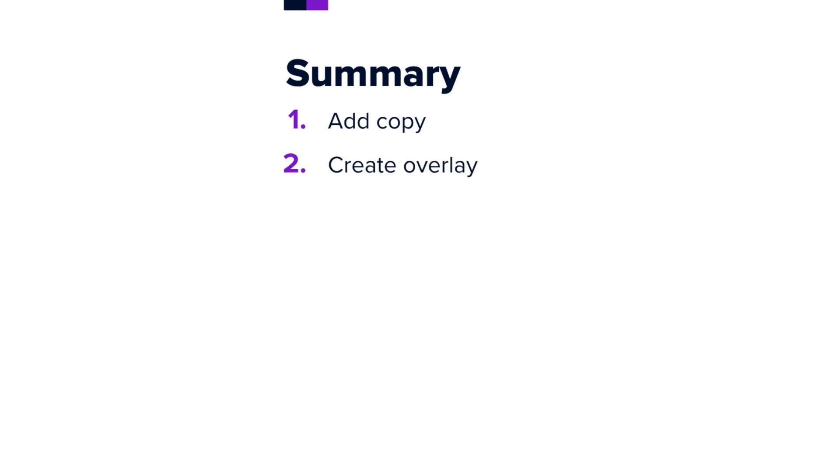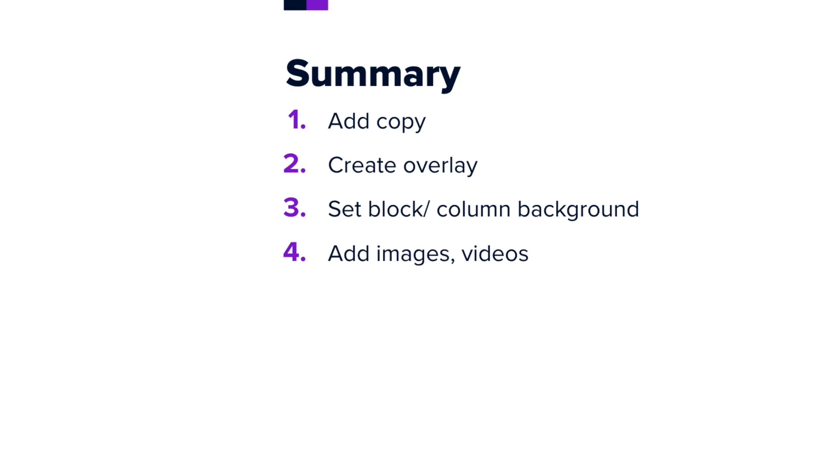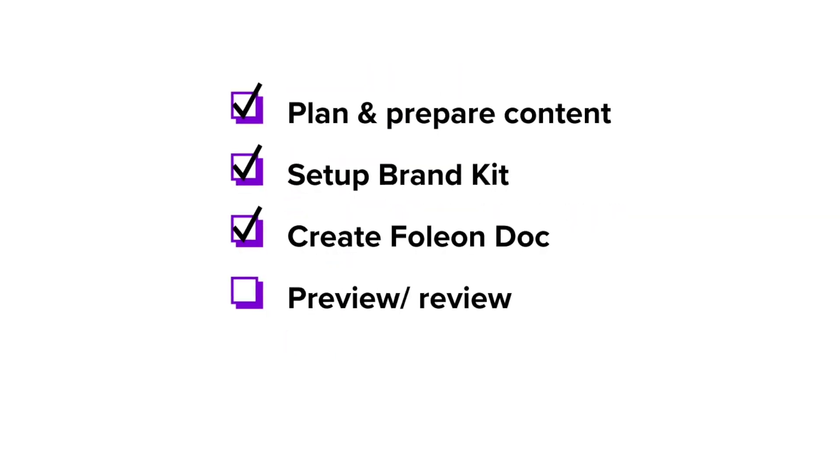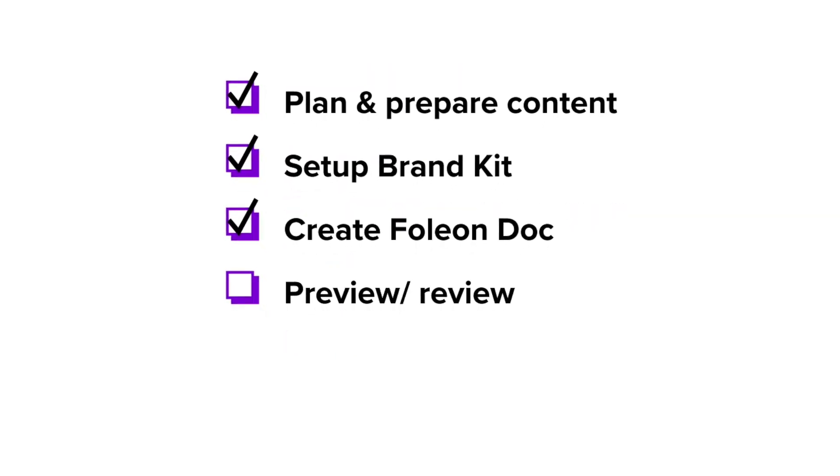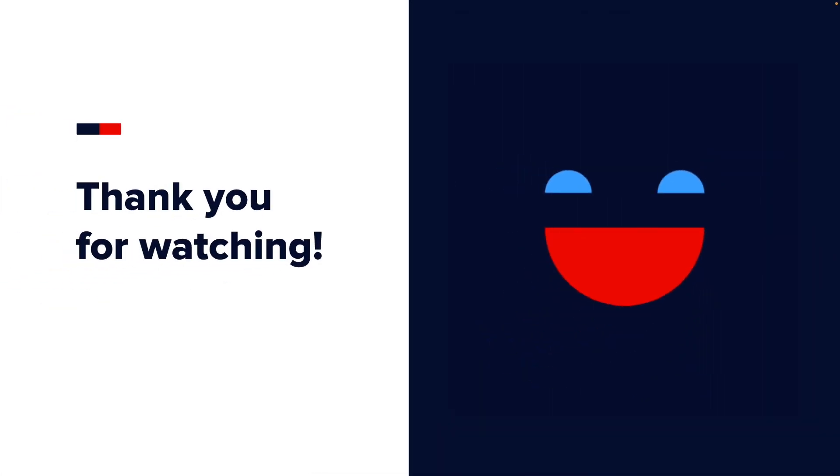And there you have it! In this lesson, you've learned how to add copy, create overlays, add images, videos, and background colors. You know how to link pages together, set the correct navigation settings, and preview the results. Good luck and thanks for watching!